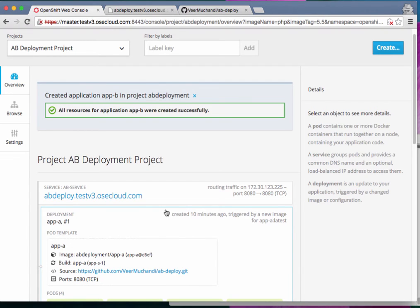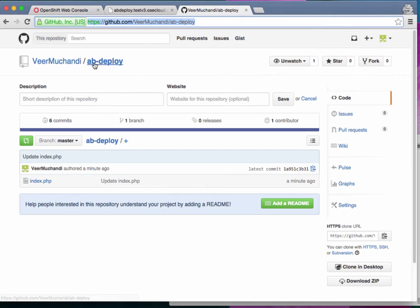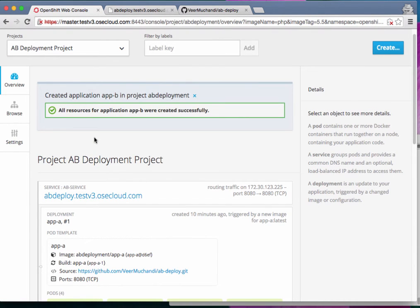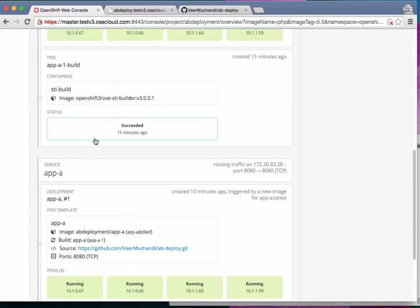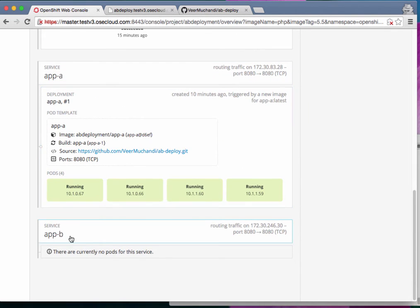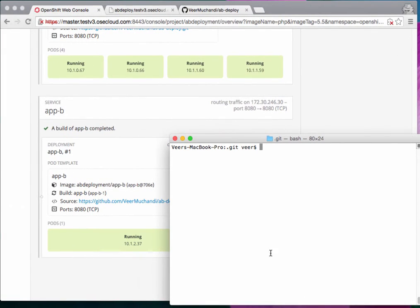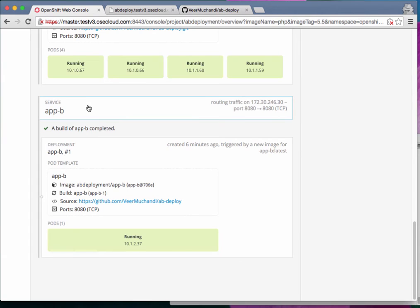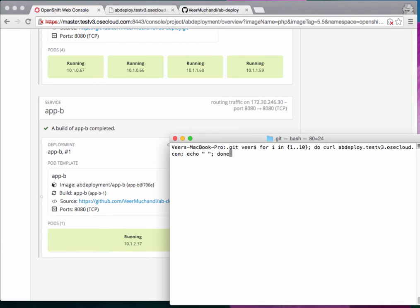OpenShift will run the source-to-image process: it picks up the source code from the Git repository, overlays it on the PHP image, creates an application image, and deploys it. This takes a couple of minutes. App B is now successfully built, pushed to the repository, deployed, and running with a single pod at IP address 10.1.2.37.